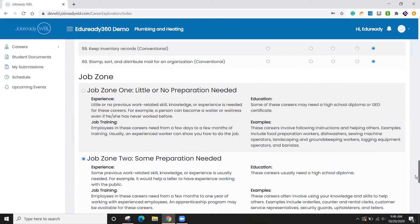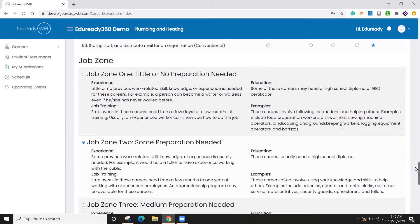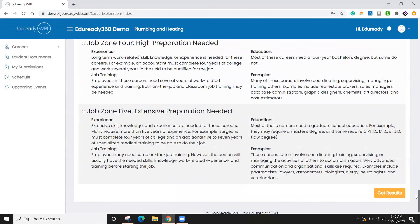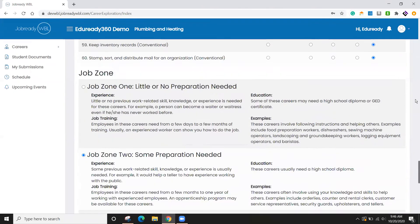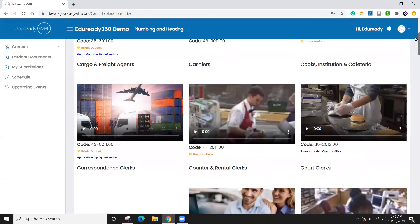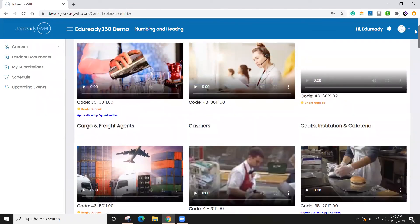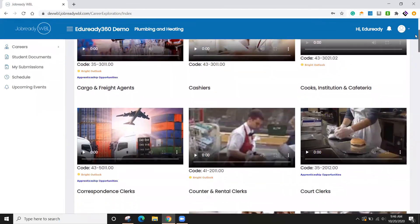And then finally, they choose how much preparation they're willing to do outside of school. So once they graduate high school, are they willing to go into college, et cetera. And once they click get results, they'll see a list very similar to this.